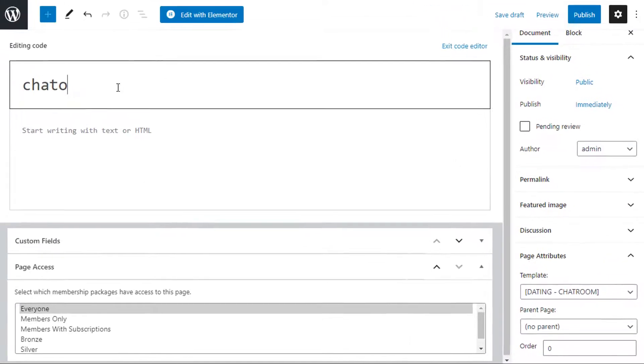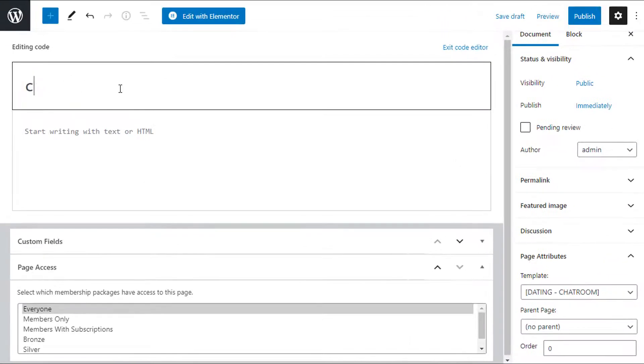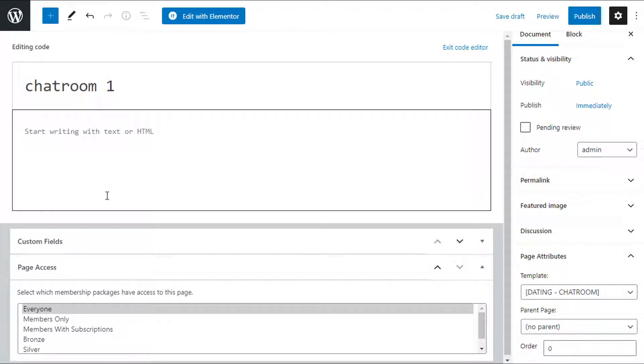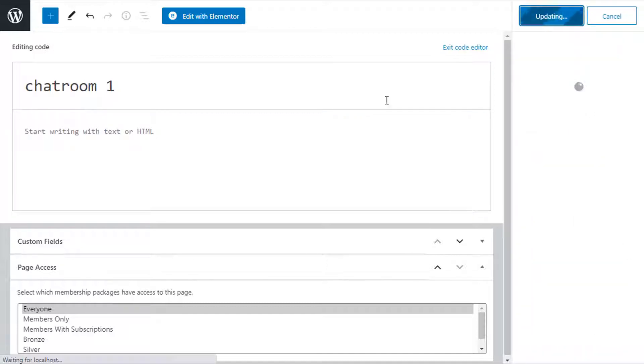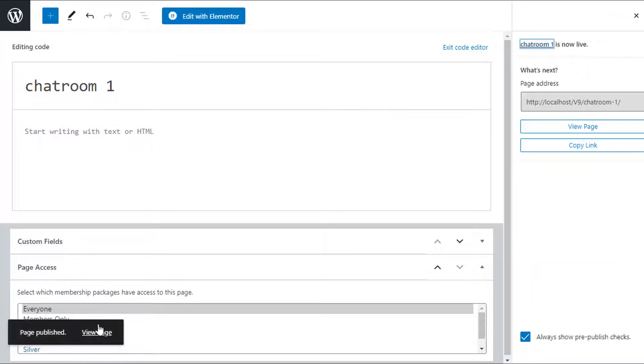Description you can leave empty because it's using all of the content from the page template. Click on Publish. Now you can preview it to make sure the chat room is visible.